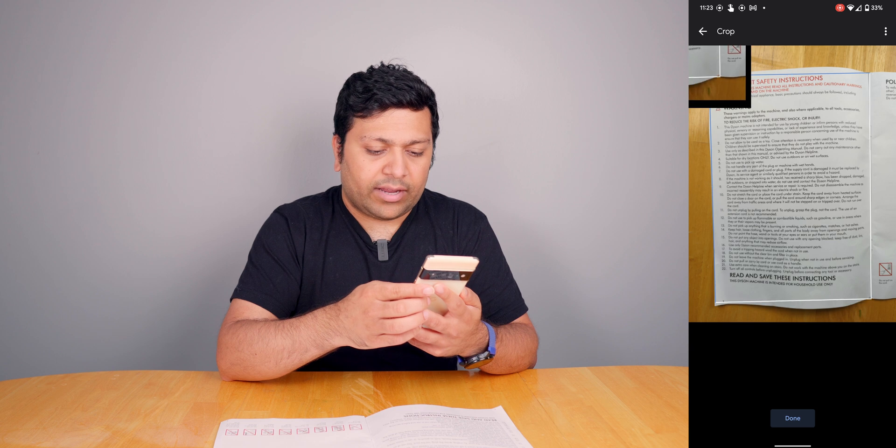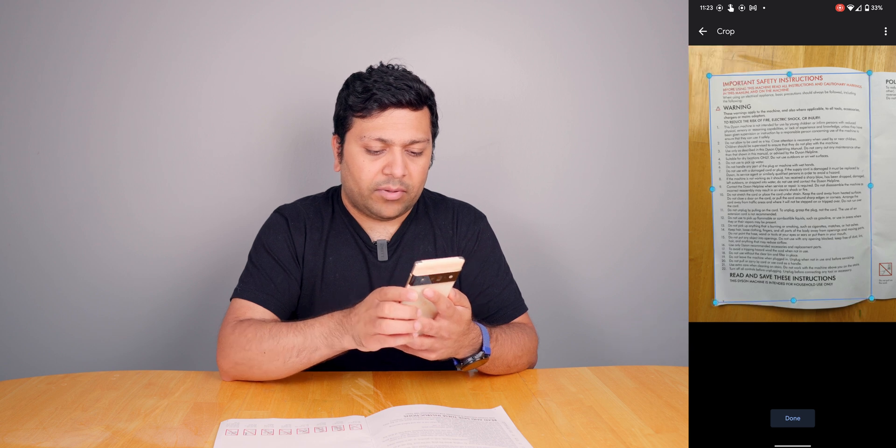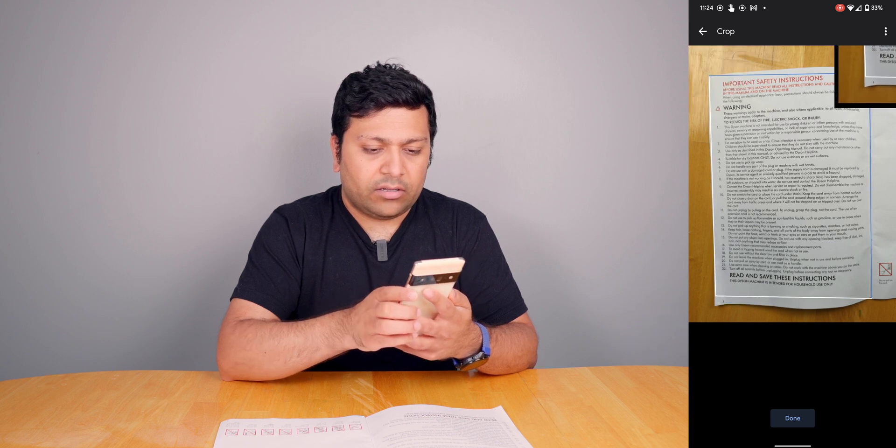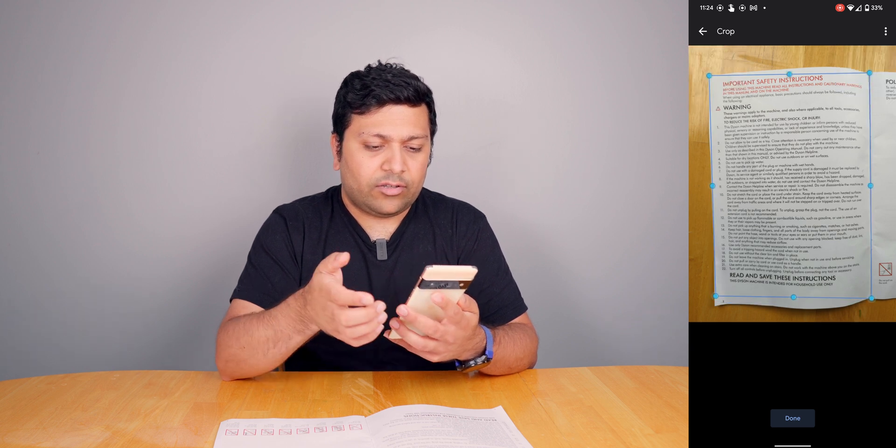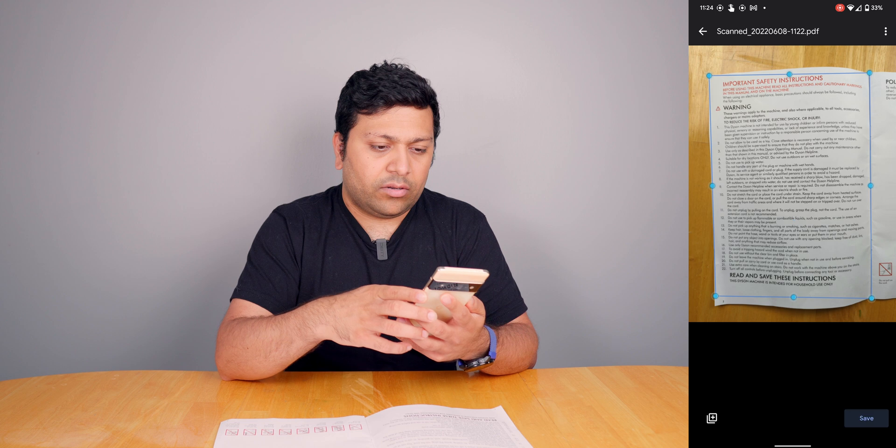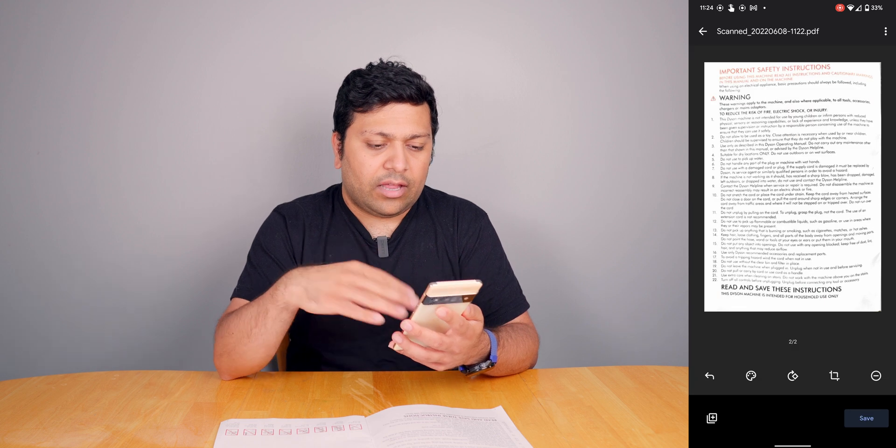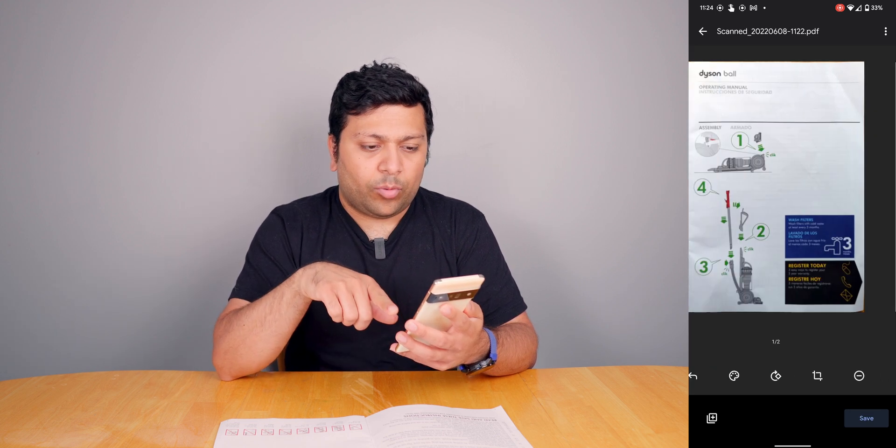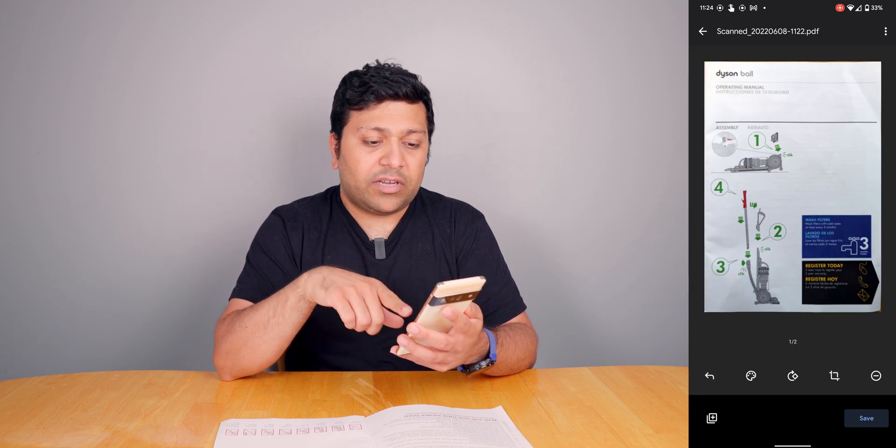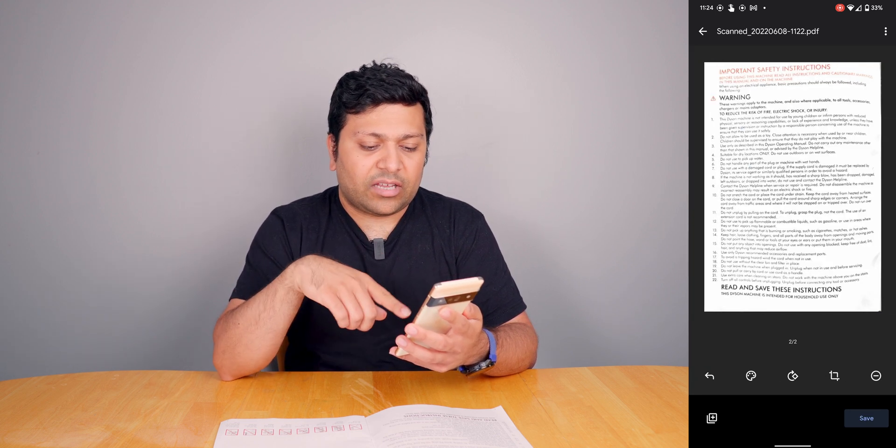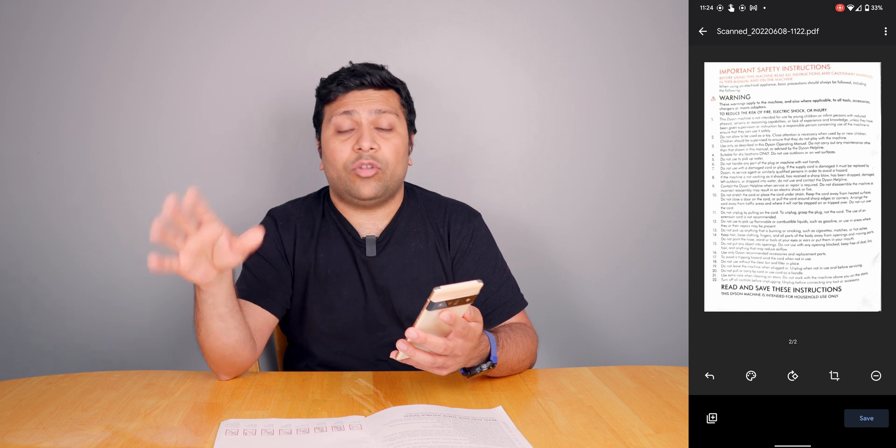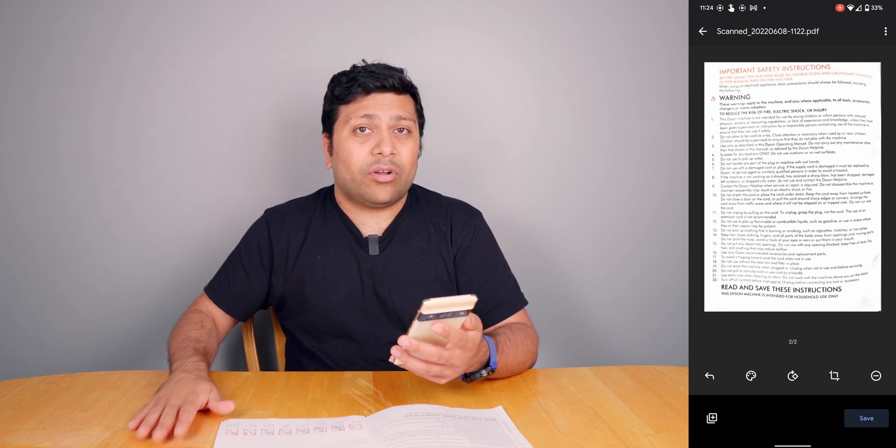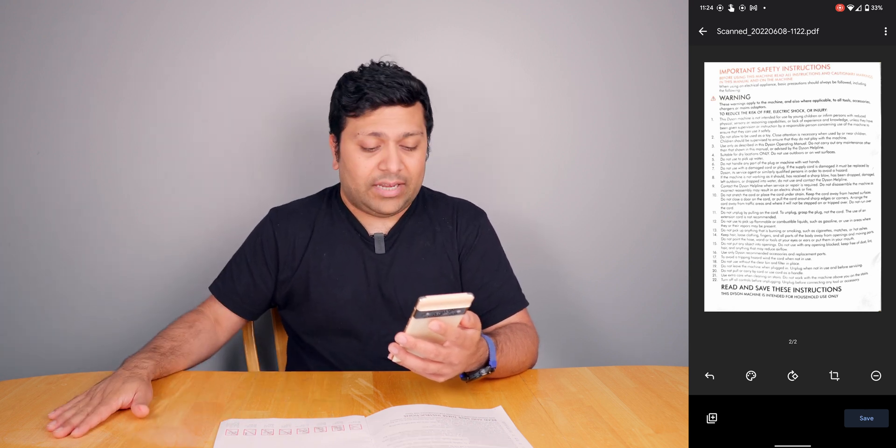I think this looks pretty good. Hit done and you can see I got the second page. If I go back, you can see the first page is still there. This will be a second page of that document. You can scan this entire book and make it into a PDF.